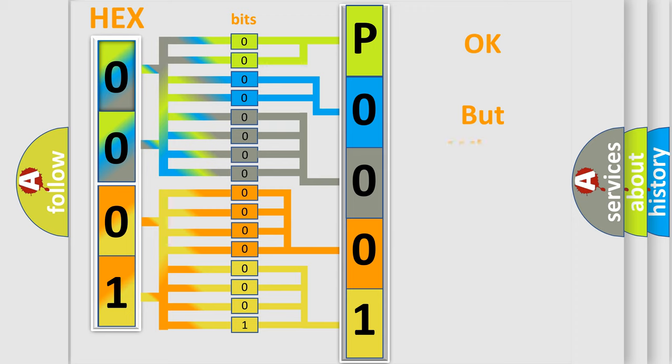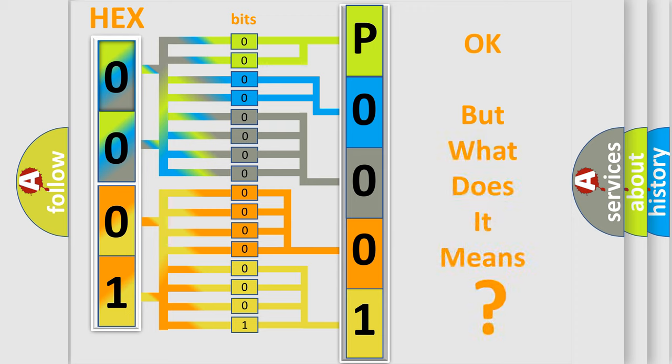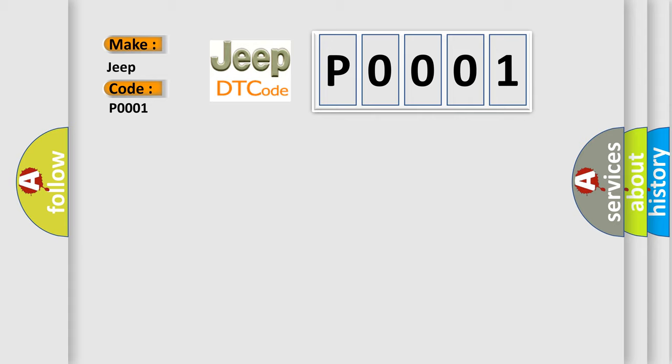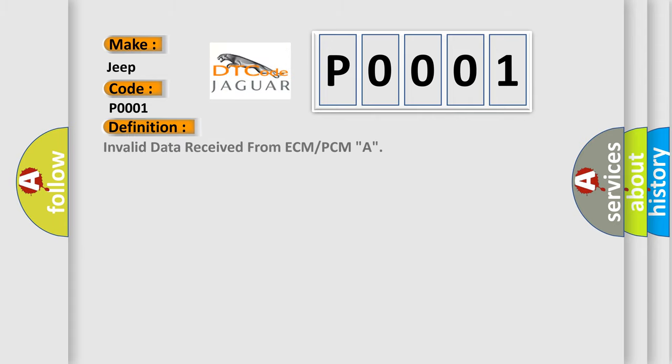The number itself does not make sense to us if we cannot assign information about what it actually expresses. So, what does the diagnostic trouble code P0001 interpret specifically for Jeep car manufacturers? The basic definition is: Invalid data received from ECM or PCM, A.